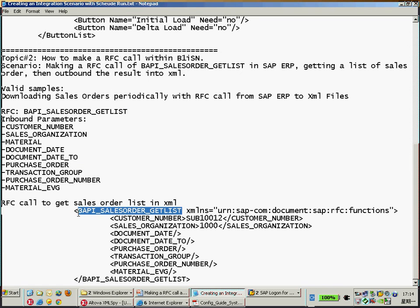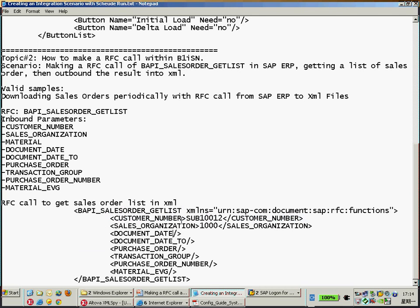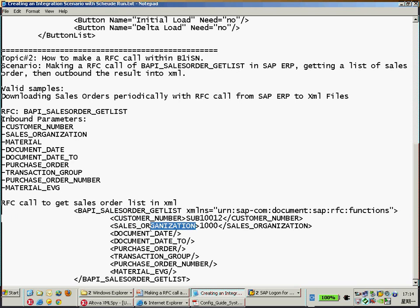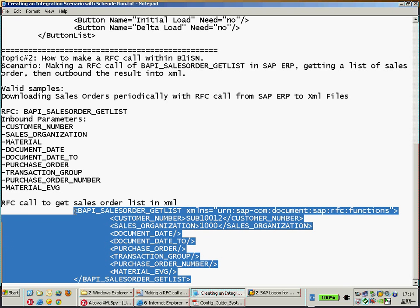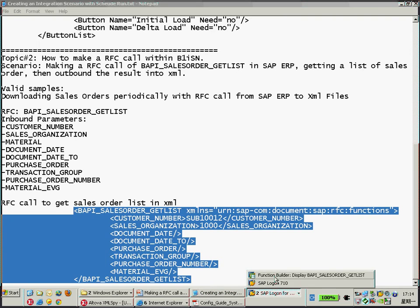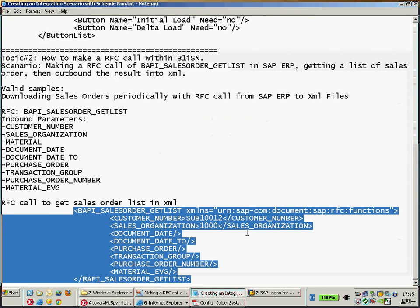This is the BAPI name, and this is the inbound parameter we have seen in the function module there. Customer number and then sales organization here. So I just would like to make it very easy. I don't want to type too much, just copy this one. And you can follow the function module here to prepare the XML here with the namespace here. Never mind, I would send, publish all of these notes.